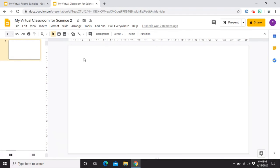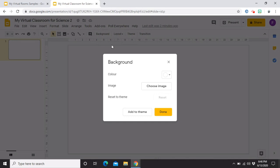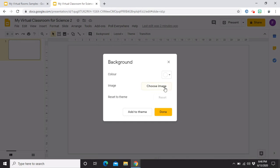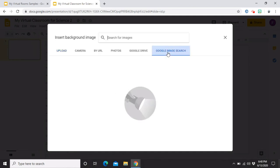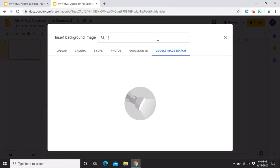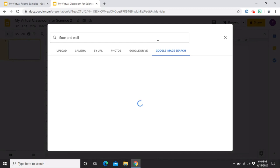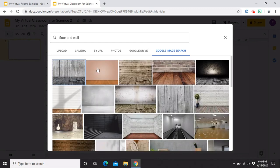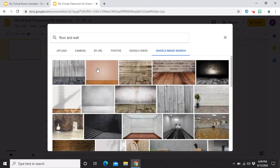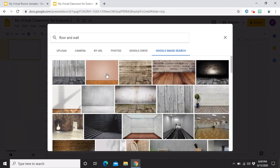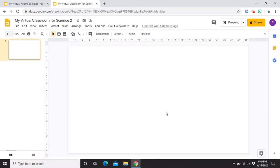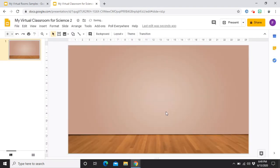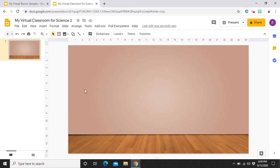Ang next naman natin gagawin is think of what images or icons must not be clickable. So, these pieces are the permanent ones. The first step is change the background. So, go lang sa background. And then, choose image. Punta na lang ako sa Google Image Search. And then, ang keyword na ilalagay natin dito is floor and wall. So, pipiliin ko lang itong pink na ito kasi ito yung feeling ko na mas maganda sa isang classroom. Click mo lang yung image and then insert. Done. Then, automatic na siya na malalagay as background.